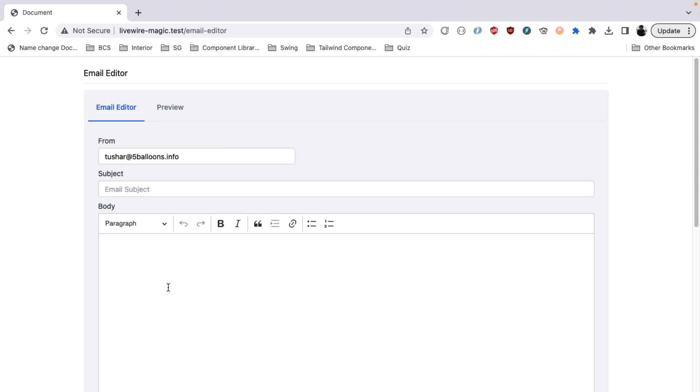In this episode, we will take you through a demo of an email editor that is built using Laravel Livewire, AlpineJS and Tailwind CSS. This also has a feature where you can generate dynamic emails using ChatGPT API.